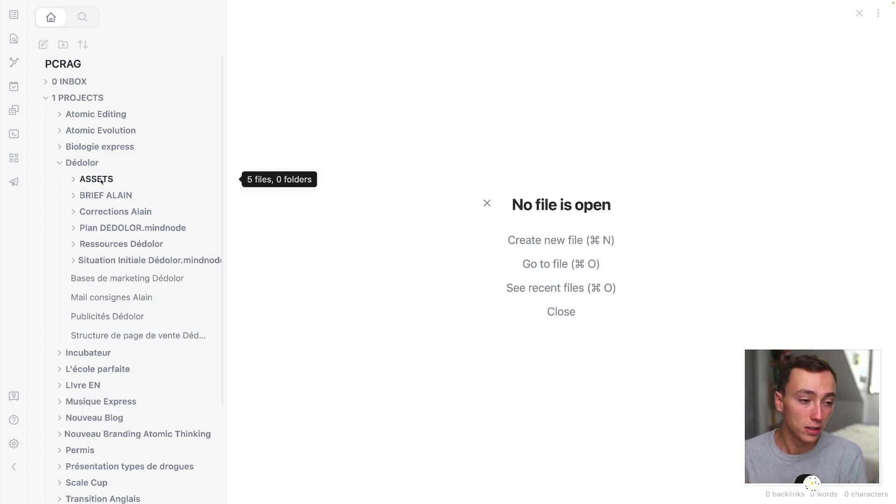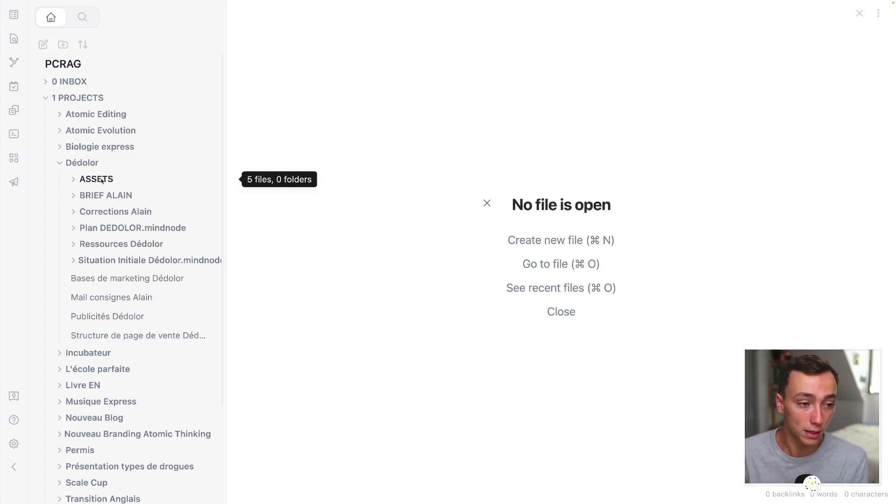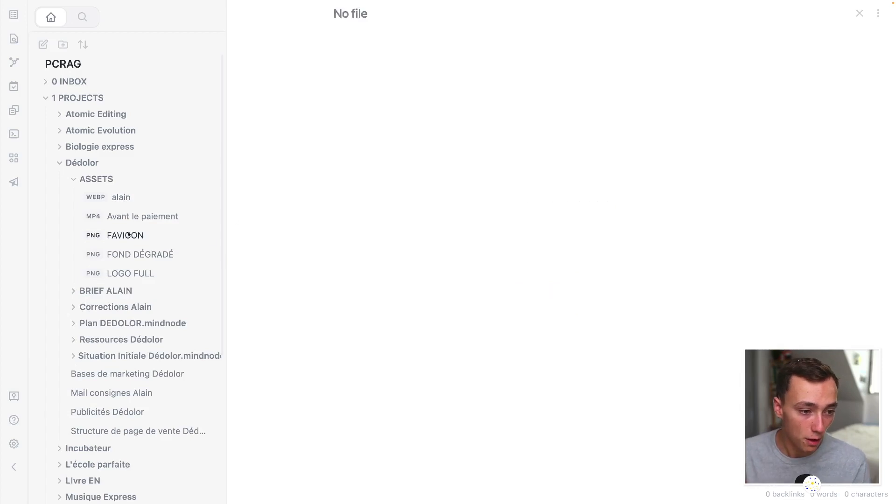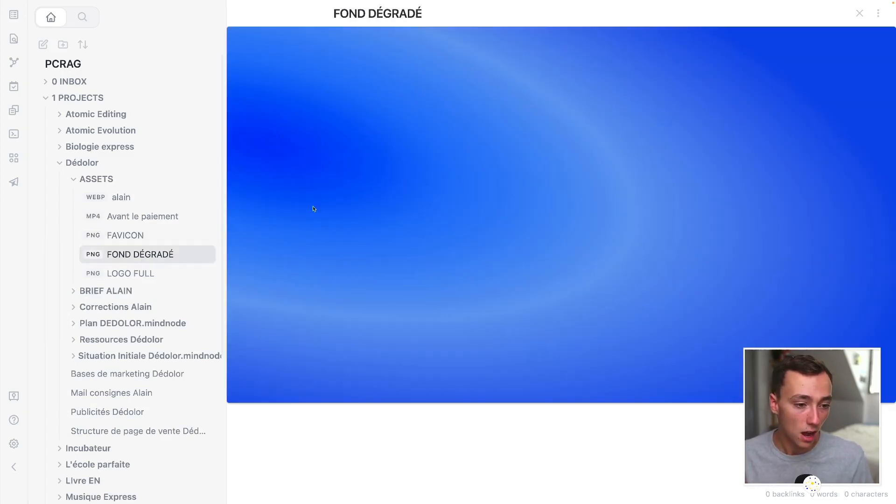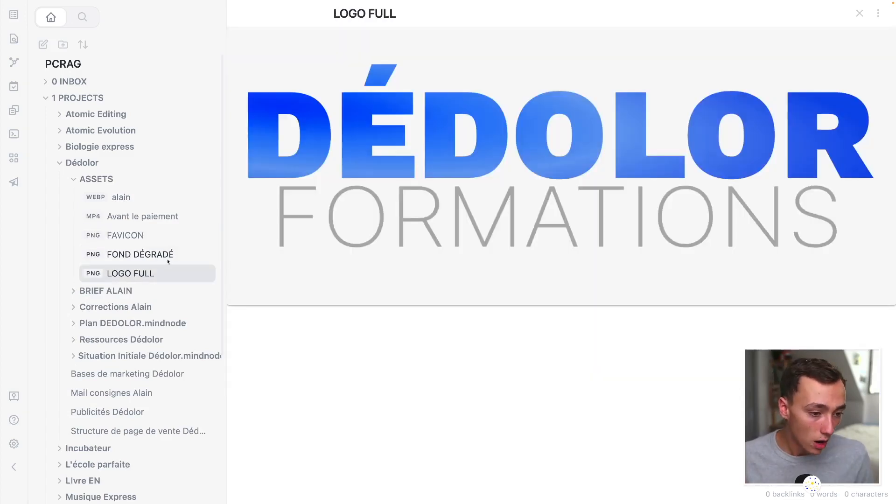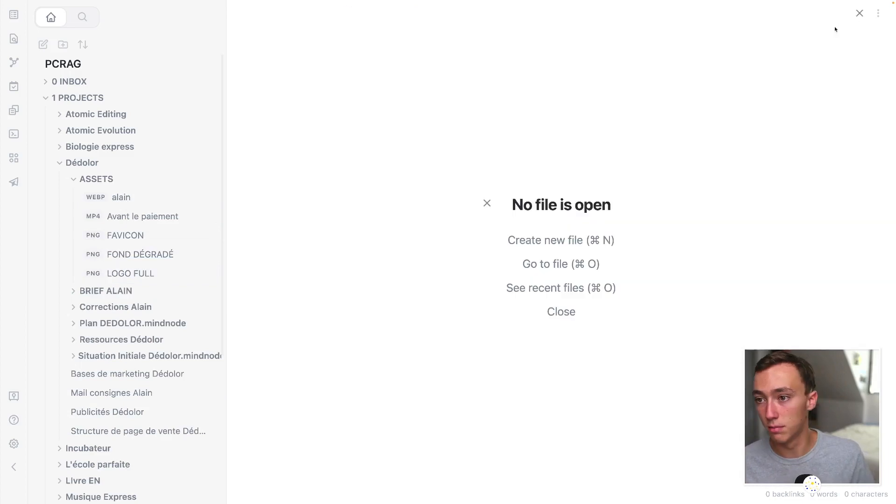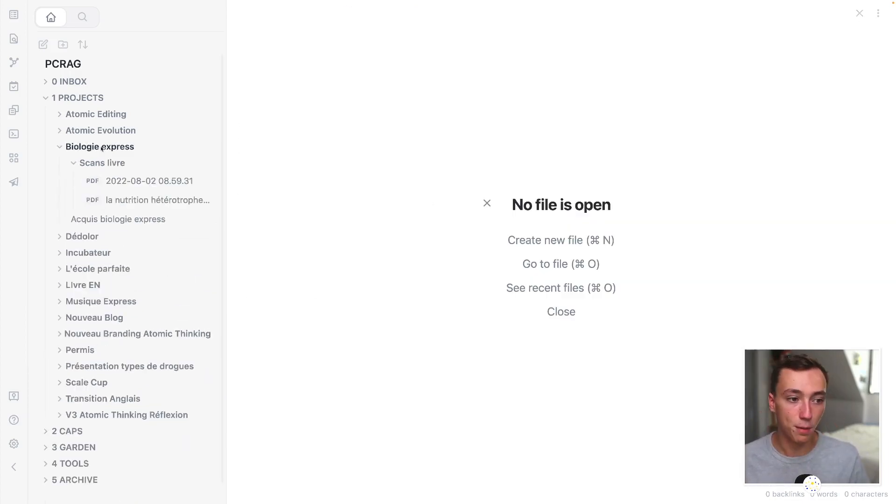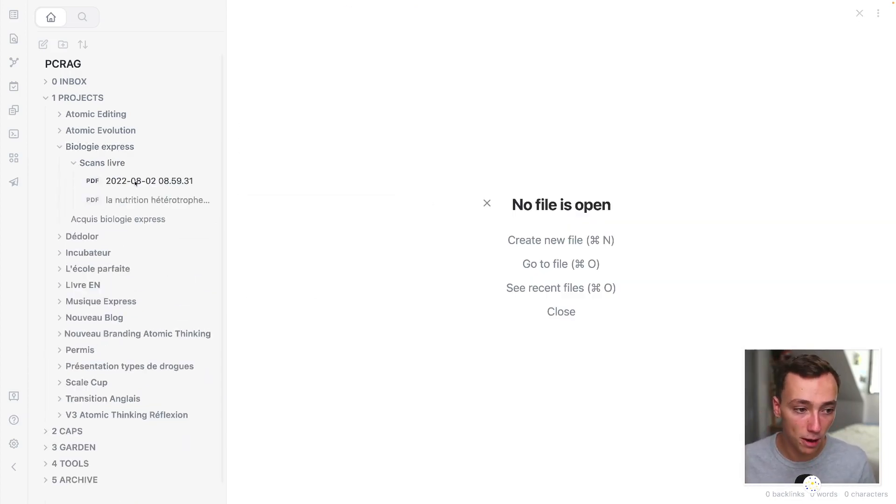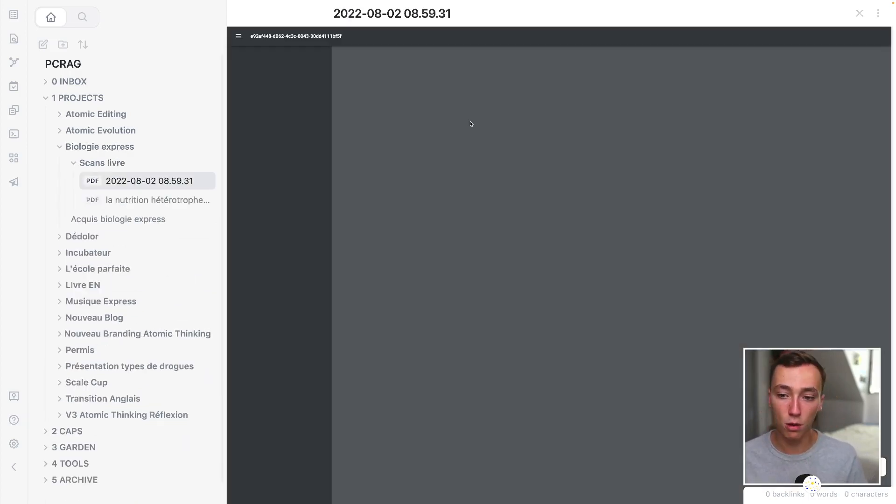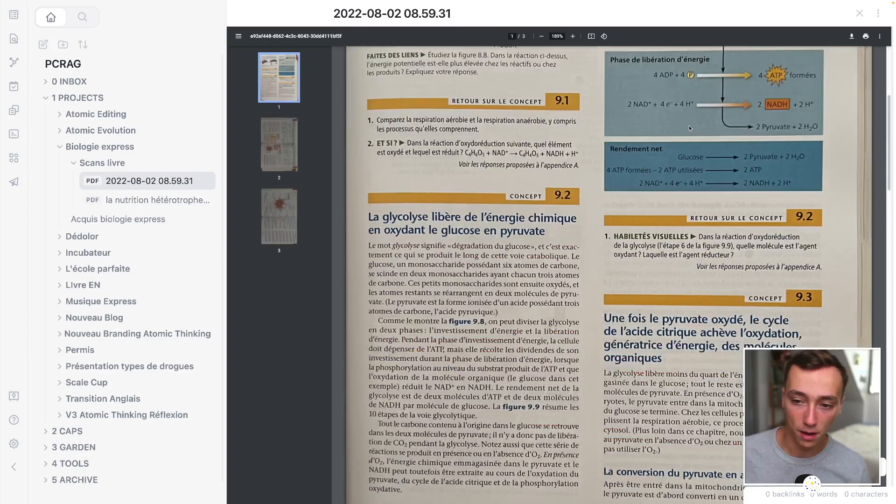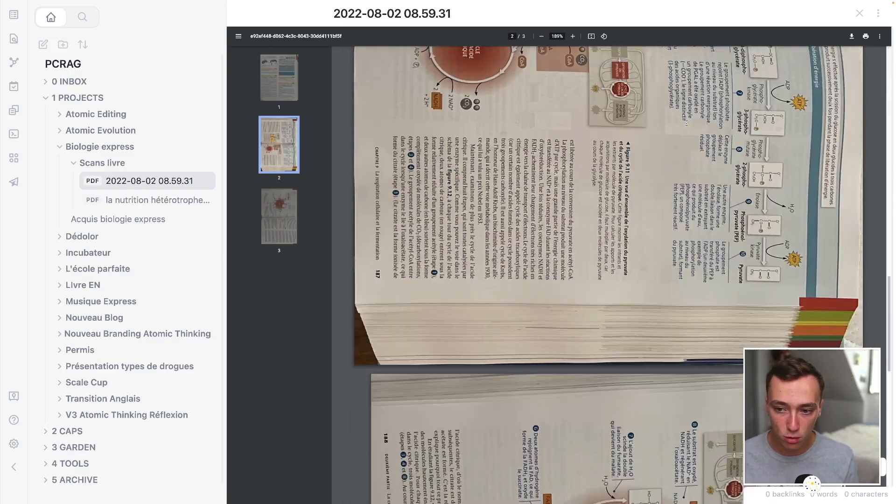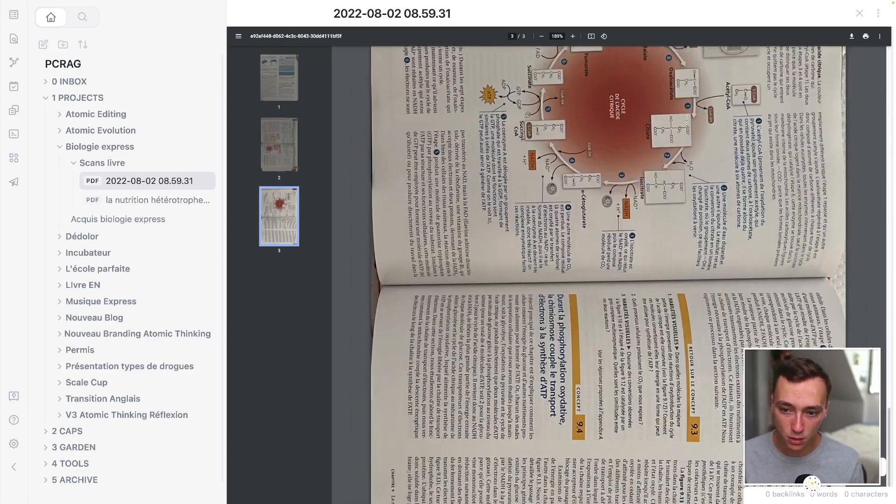And I also have got in the same folder, also that I'm also opening inside of Obsidian, all of the different stuff. For example, my assets right here, my logo, my favicon, my background and everything. For example, right here, I'm learning biology. So I've got all of my scans of my book that I'm using to learn biology.